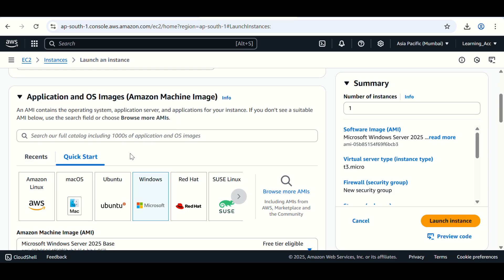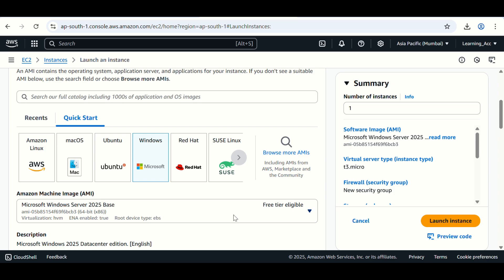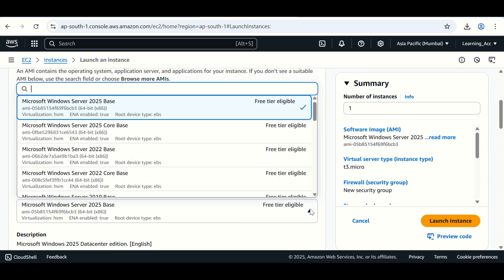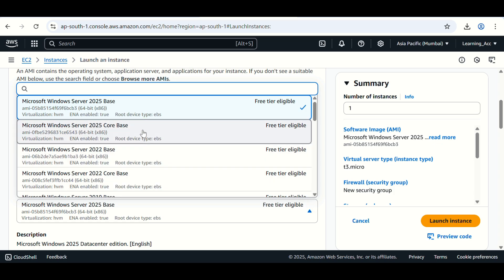Here we need to select the Windows Amazon Machine Image. Click on Windows, then scroll down. Here we need to select the AMI. Click on this arrow and you can click on this one, 2022 base.